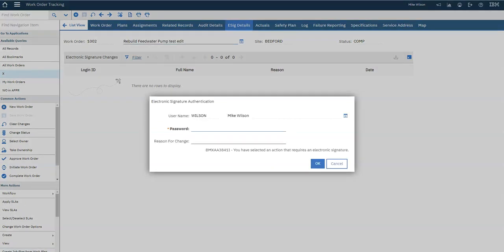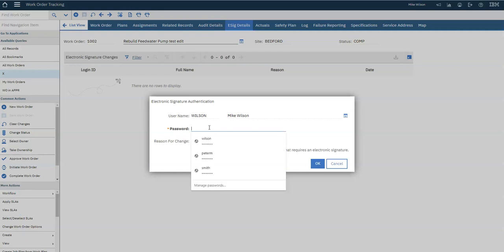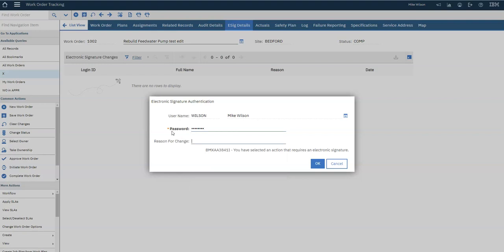On the left side, click Remove Work Plan under More Actions. You'll be asked to type in a password and a reason for the change, then click OK.